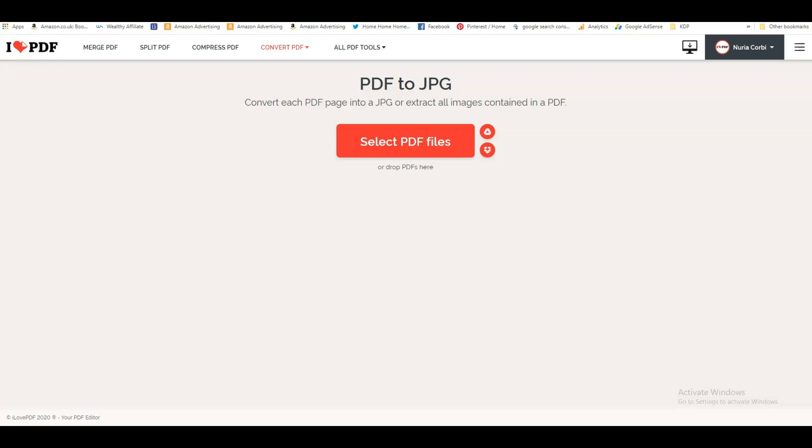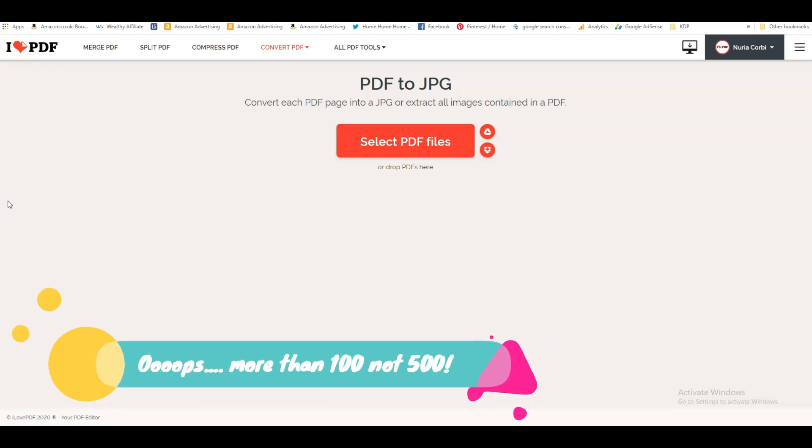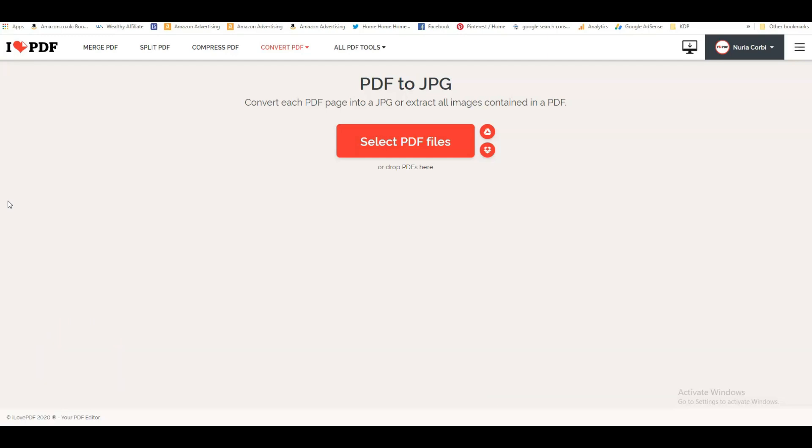You go to ilovepdf.com. What I normally use this for is when you make an interior on Canva, Canva only lets you have 100 pages. So if my book is more than 500 pages, then I can't really do it all on Canva. I have to merge two files or even three files.